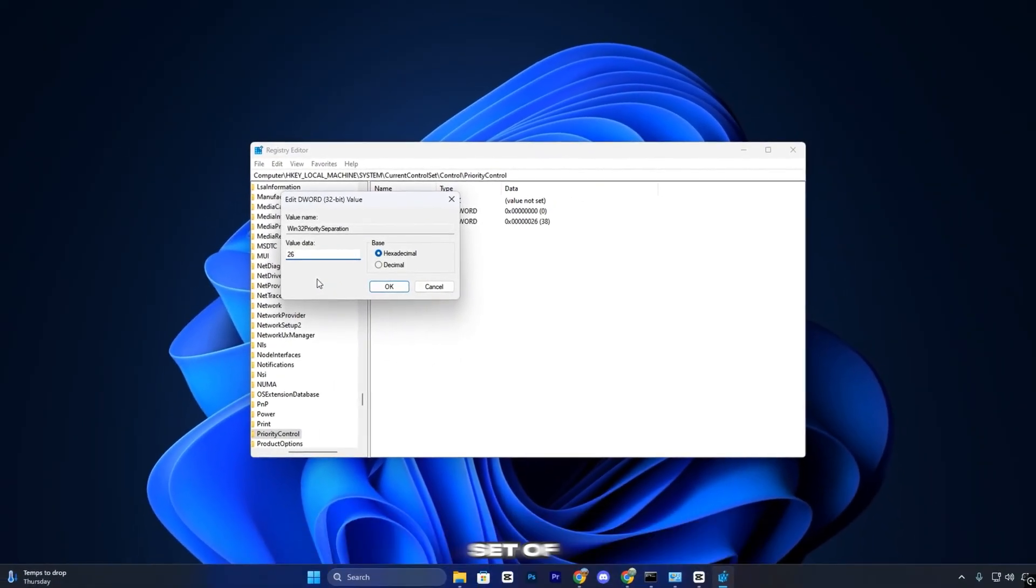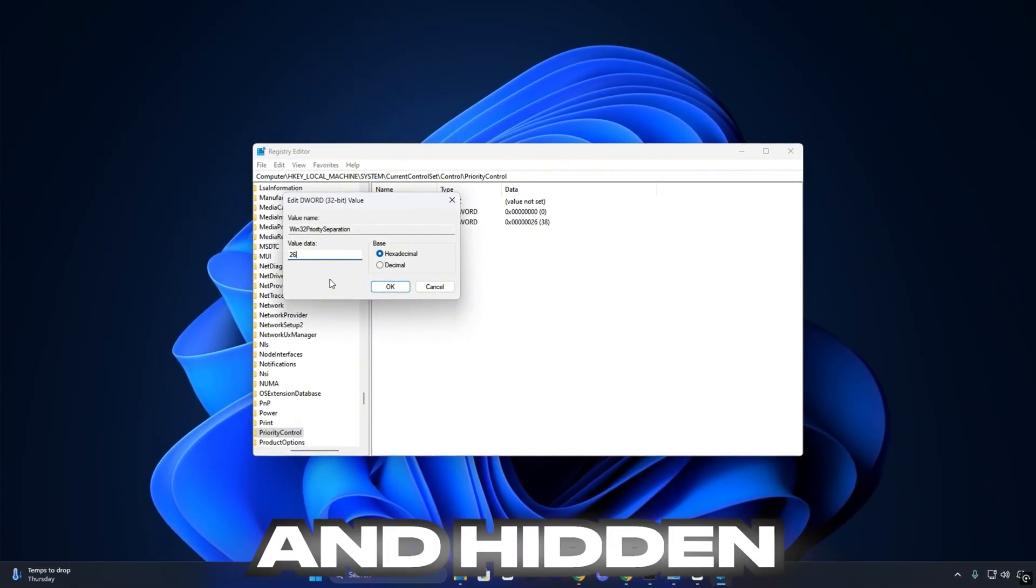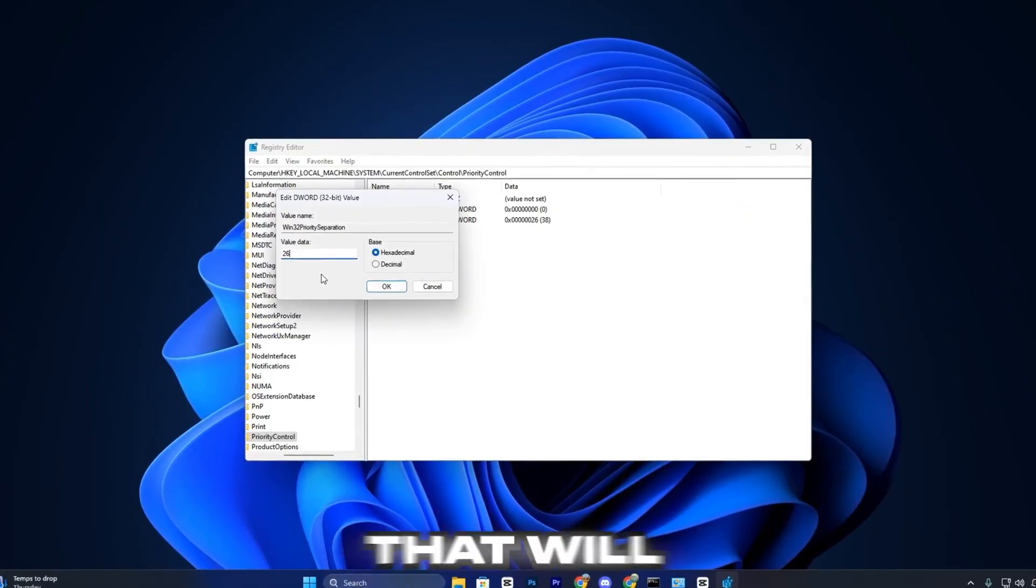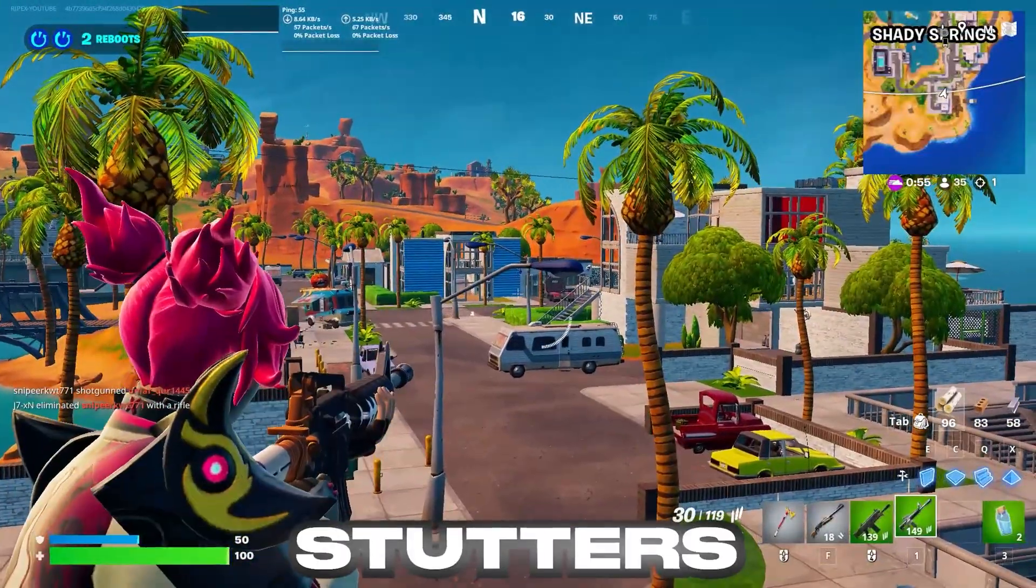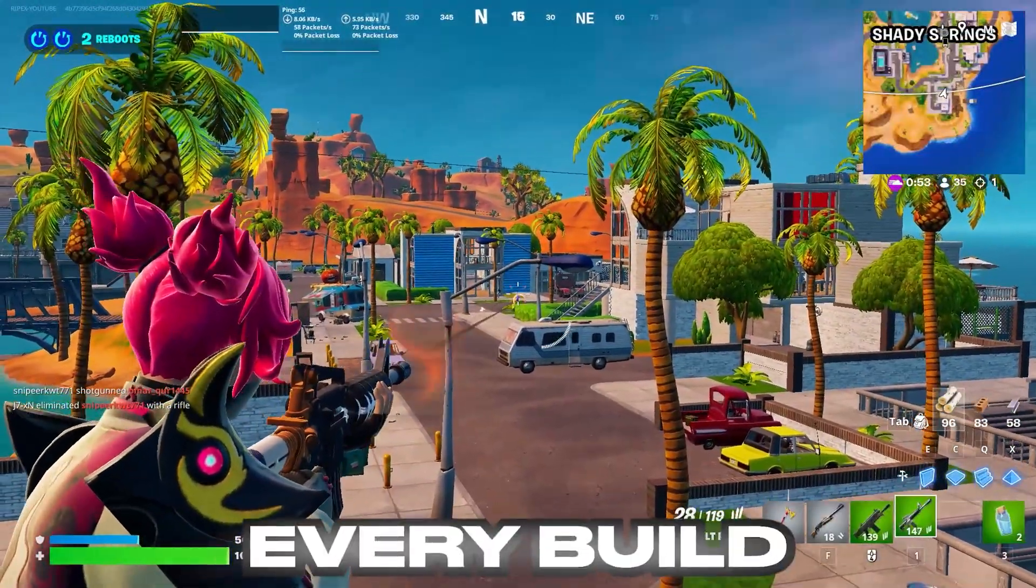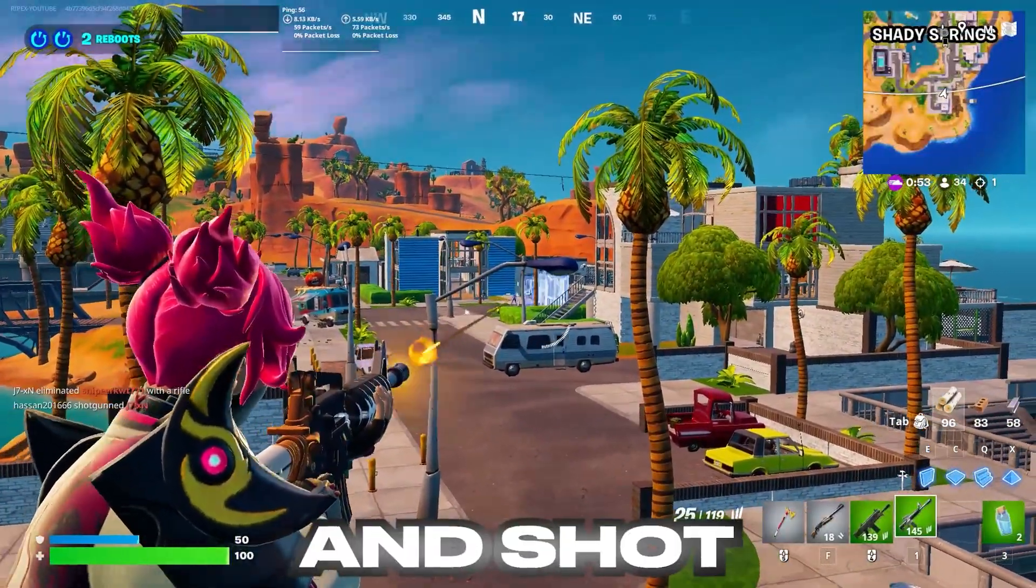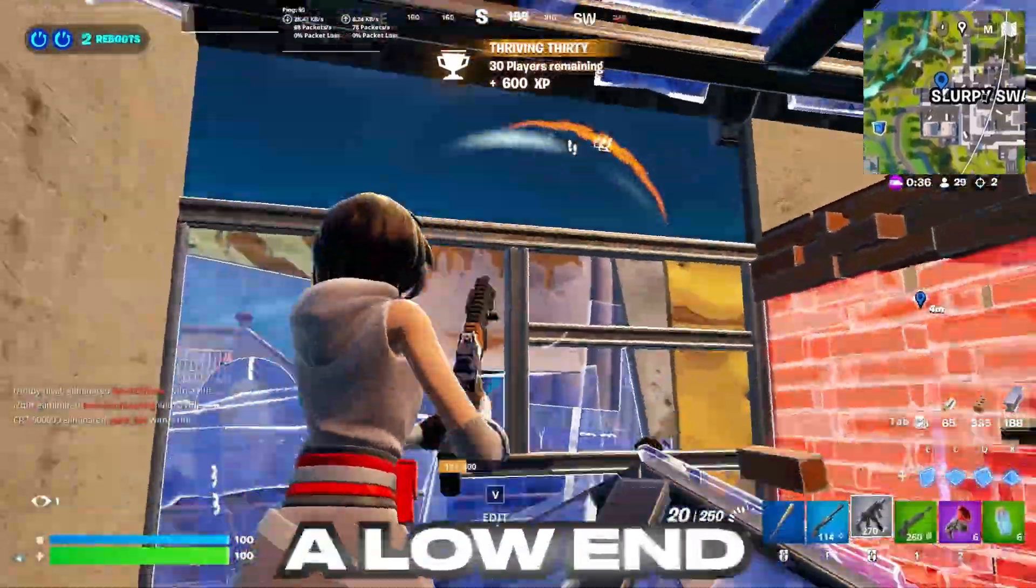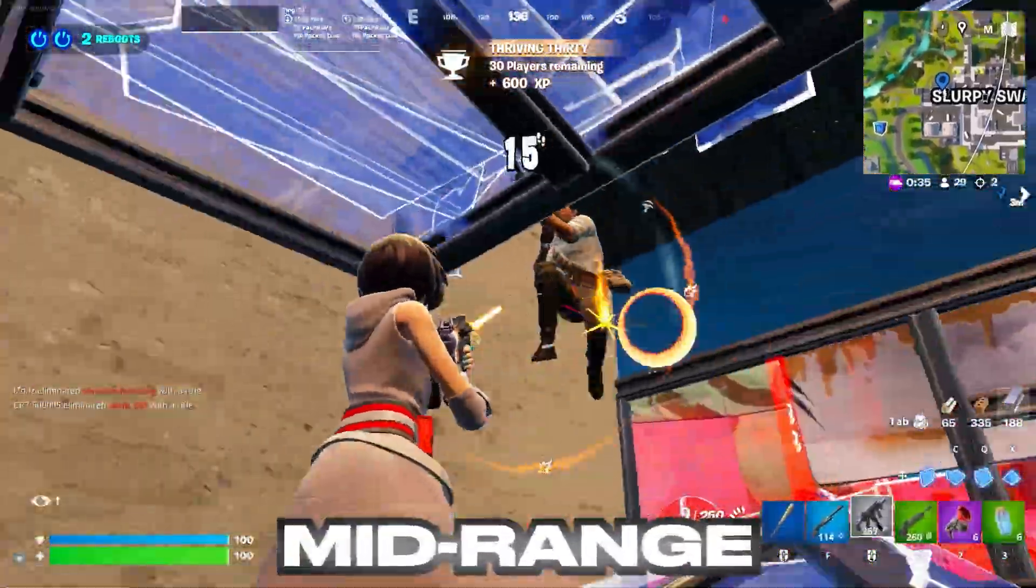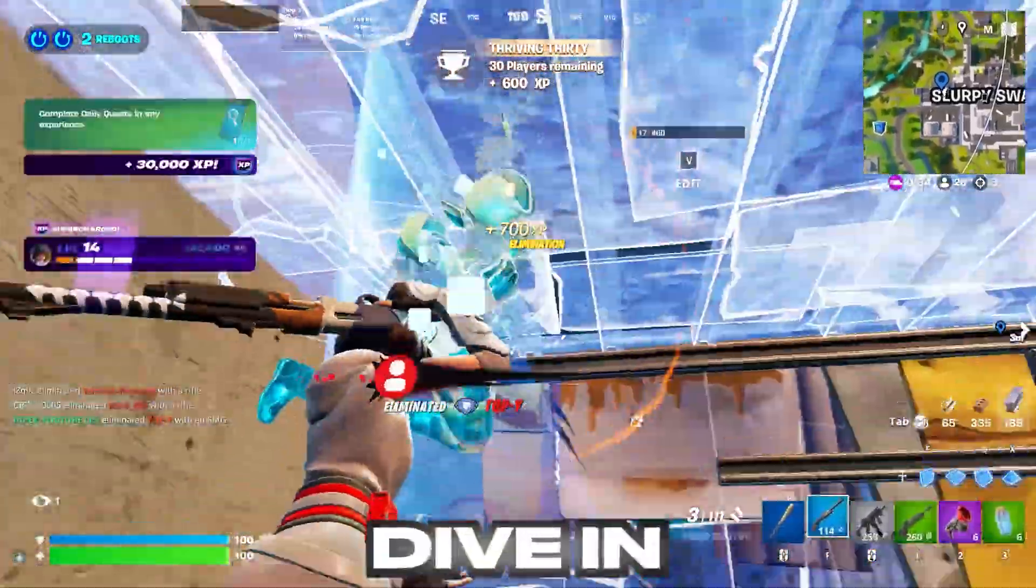Today, I'm going to show you a proven set of tweaks and hidden optimizations that will boost your FPS, eliminate stutters, and make every build, edit, and shot feel buttery smooth, whether you're on a low-end or mid-range system. Let's dive in.